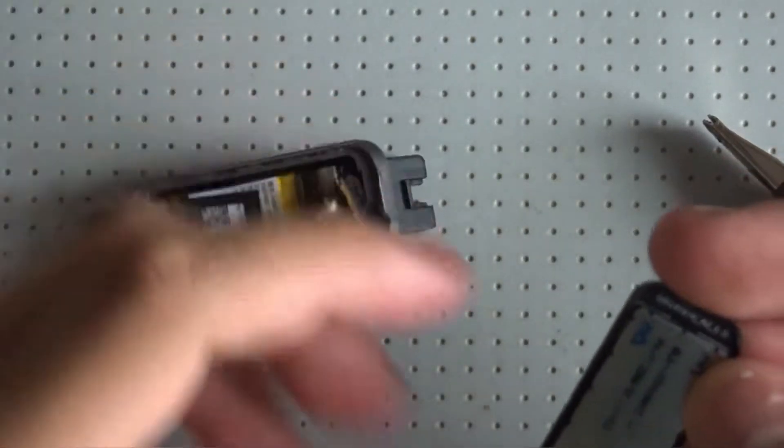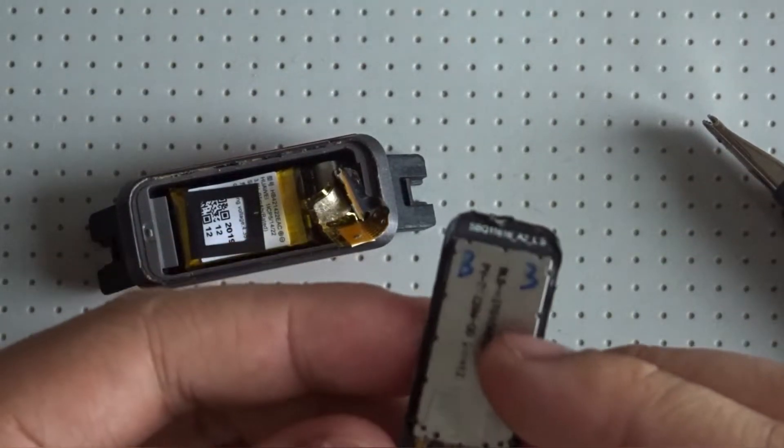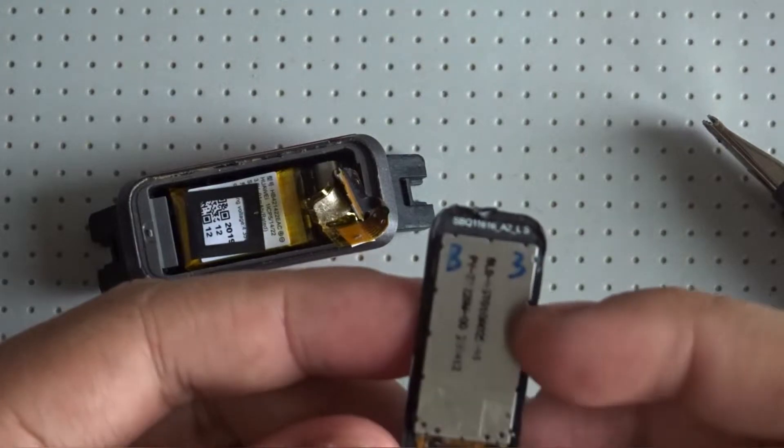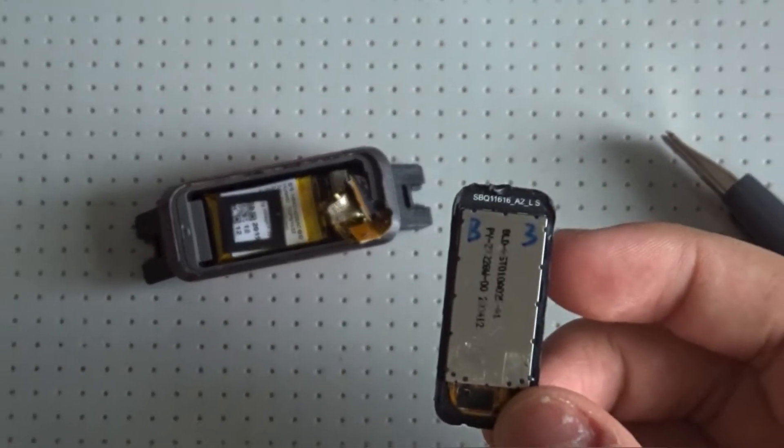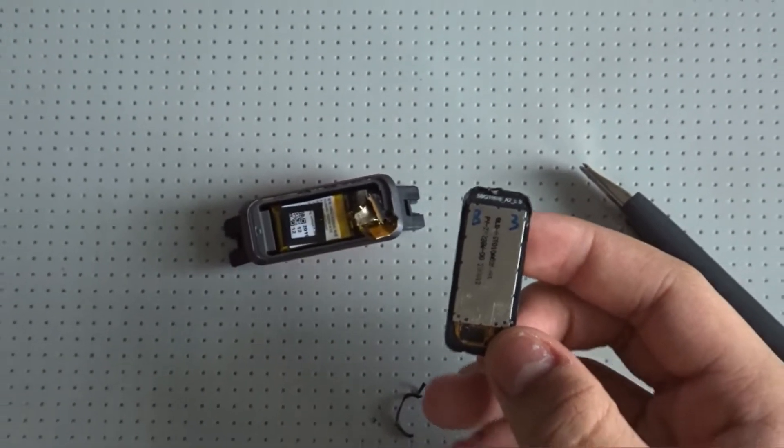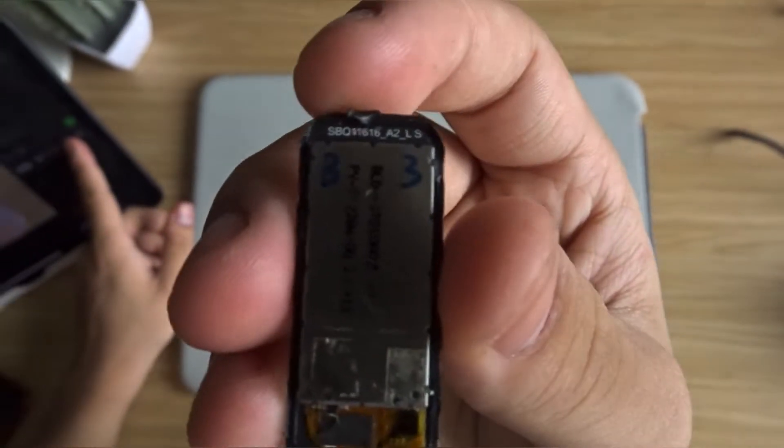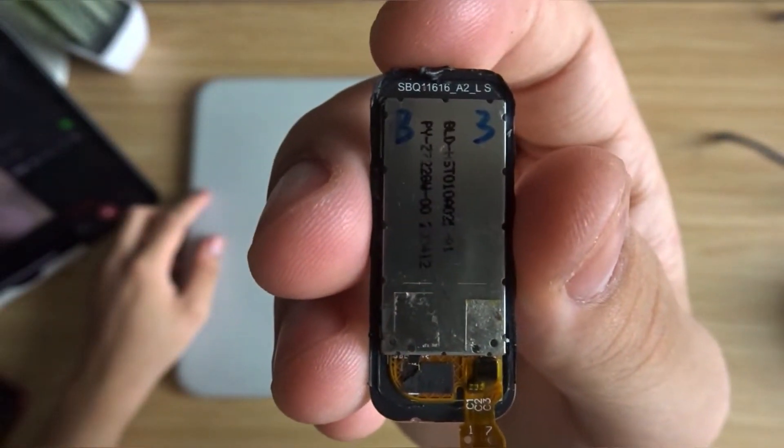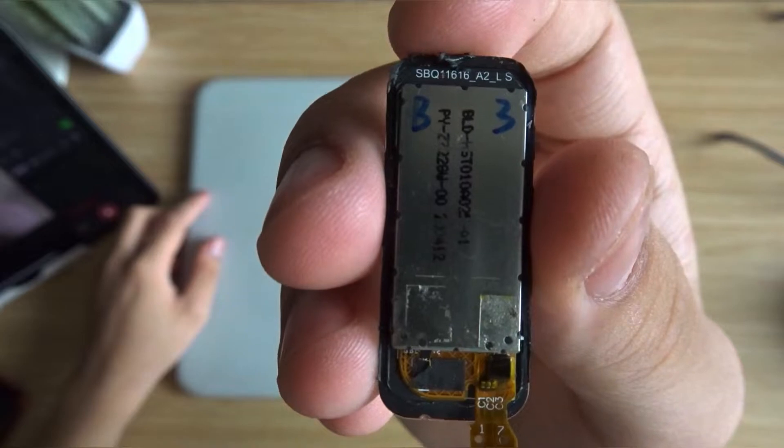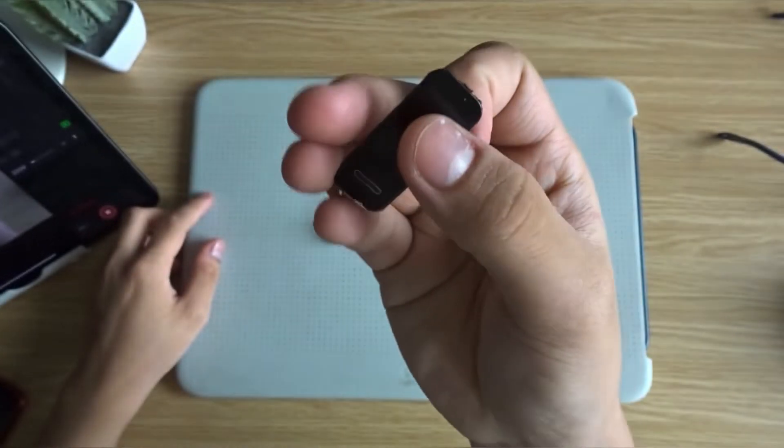But here's the display assembly. Look, it says B3. That's some code, I guess a factory code. Let me make sure my camera can focus. Here's a better shot. It says B3, and then there's the flex cable. And here's the front of the display.